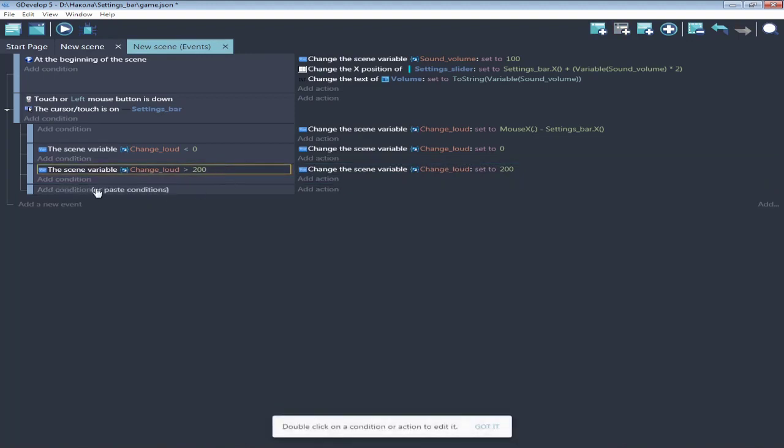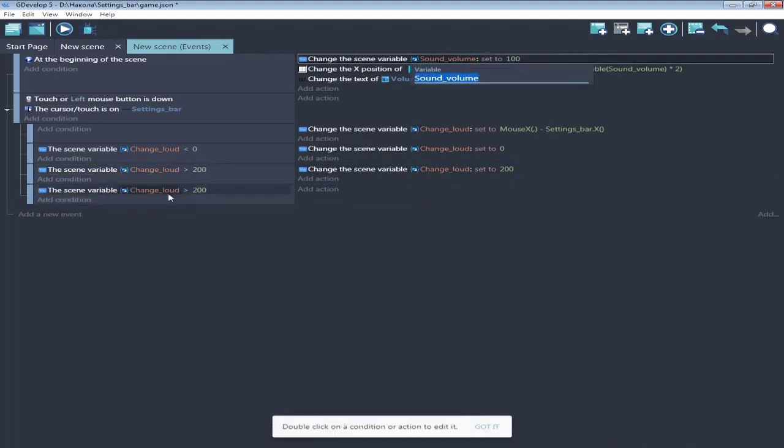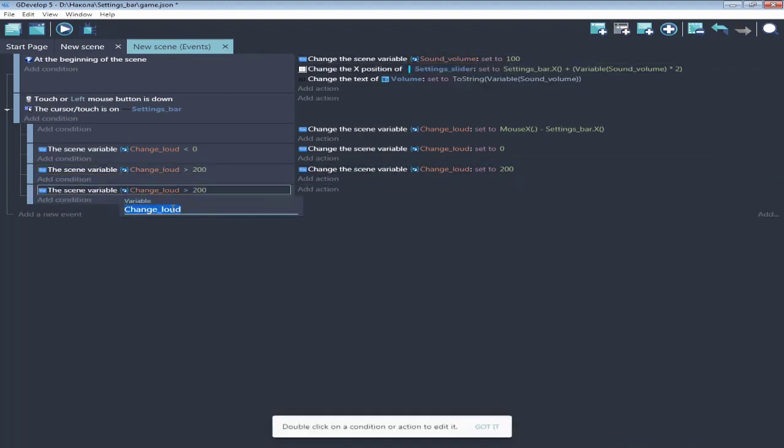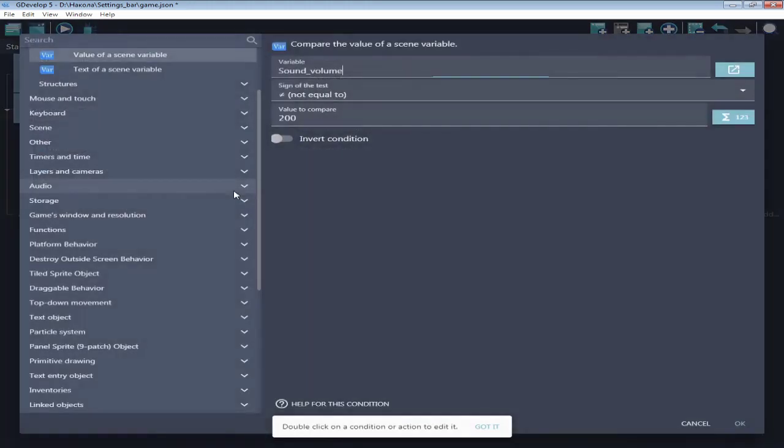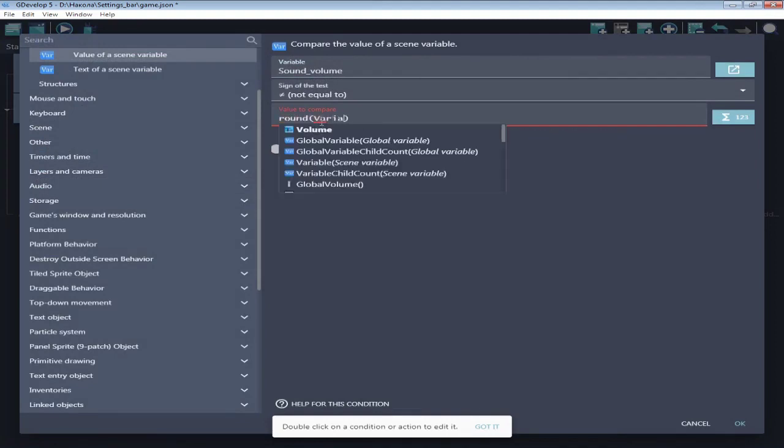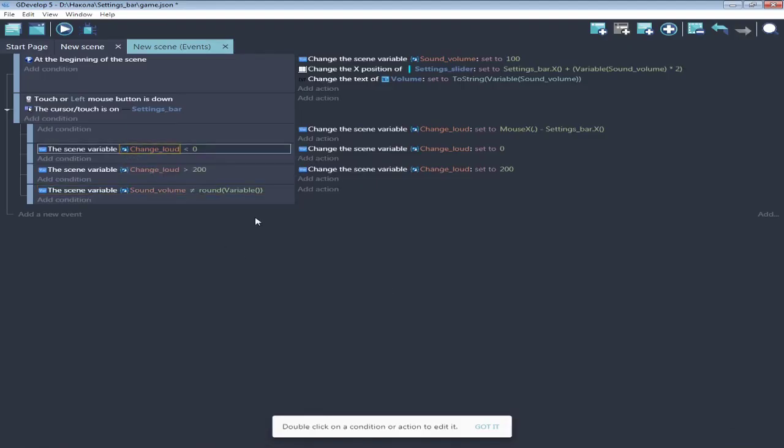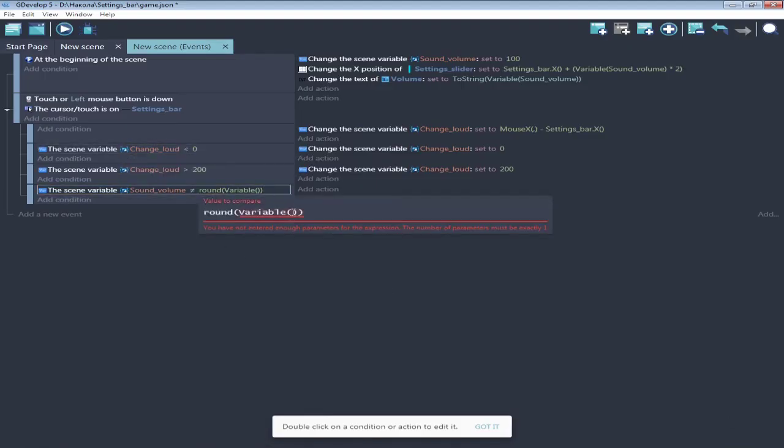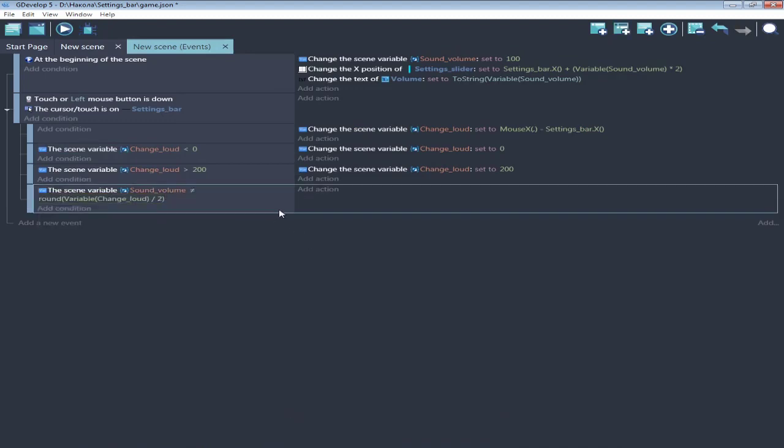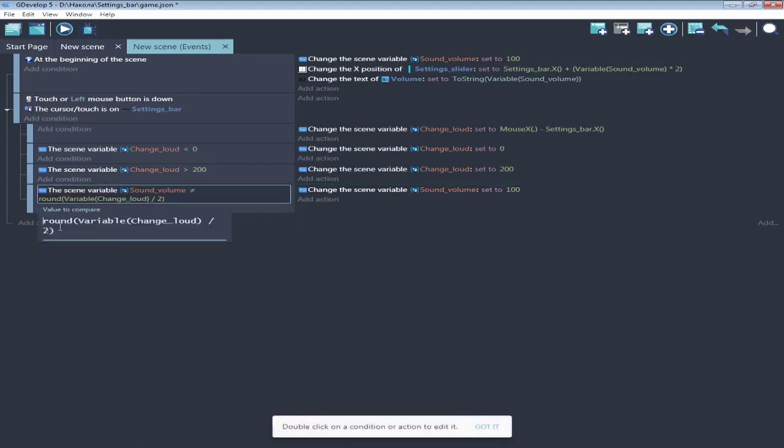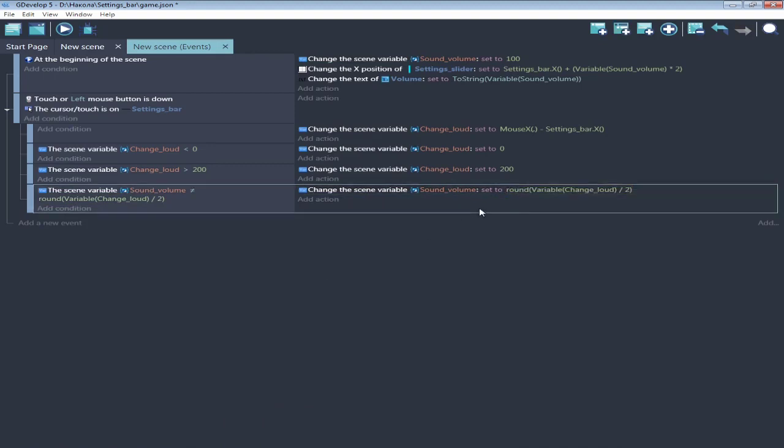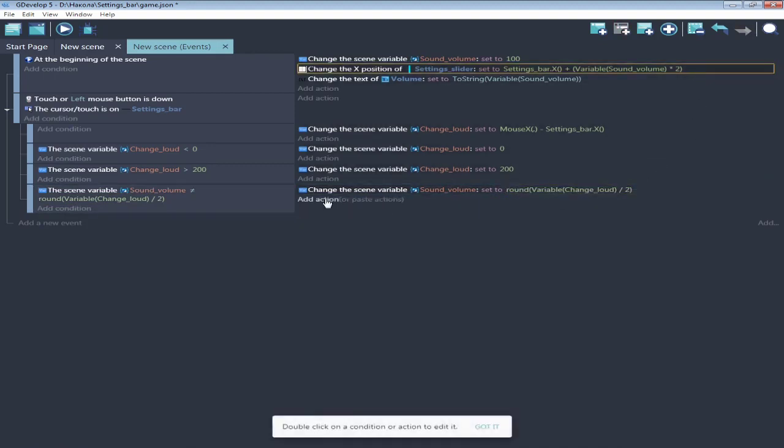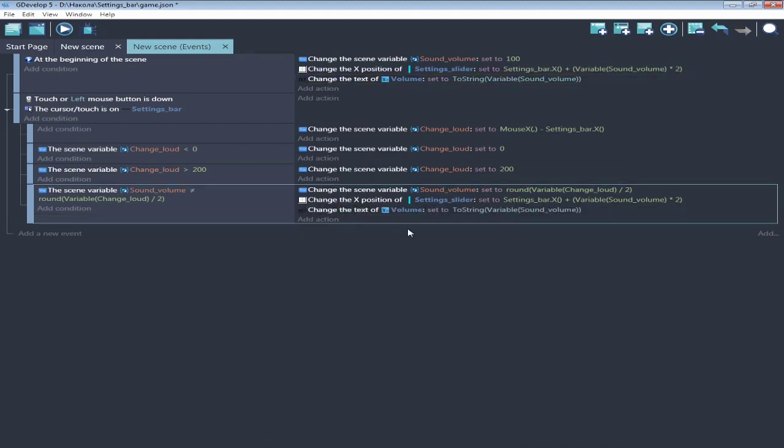And new event. If current volume isn't same as round change volume divided by 2, sound volume set to this. Also copy here the change position of slider and change text number of volume from beginning.